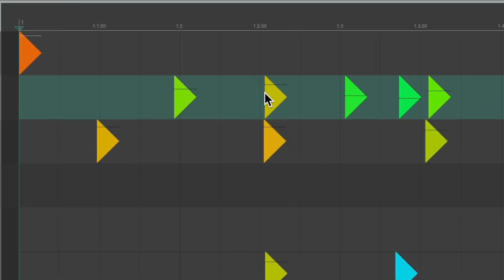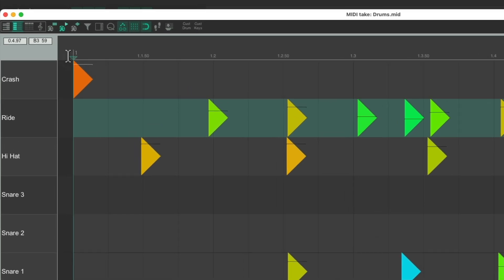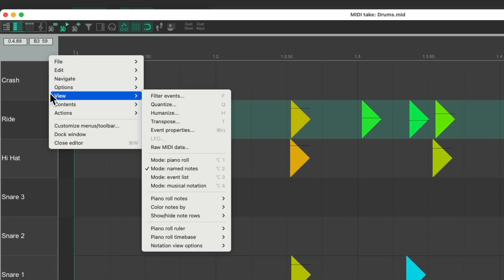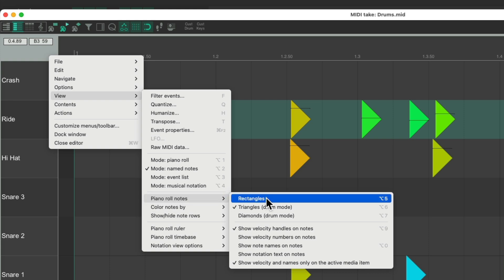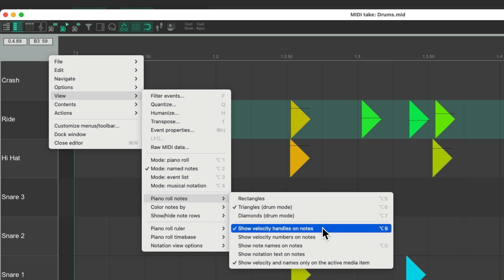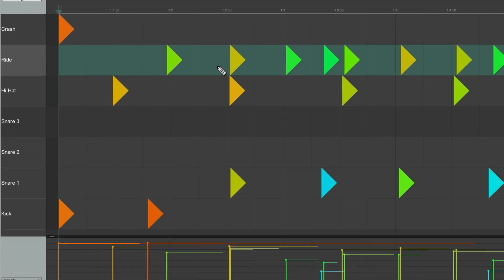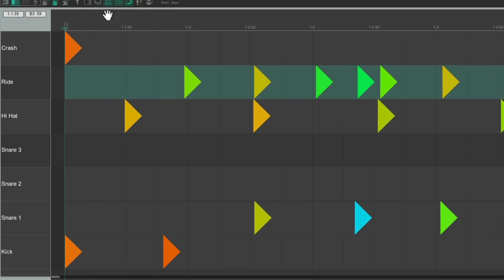But if you don't want to see these lines, which are on by default, we could right-click, go to view, choose piano roll notes, and turn off velocity handles on notes. Then we don't see it on the notes. We can still adjust them down here. But if we leave it on, which it is by default.